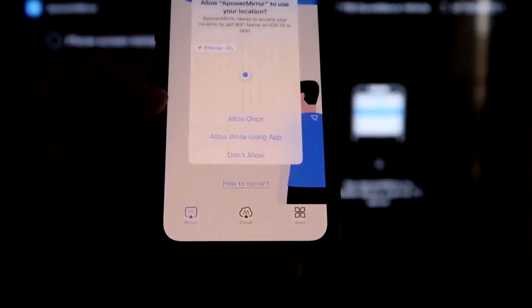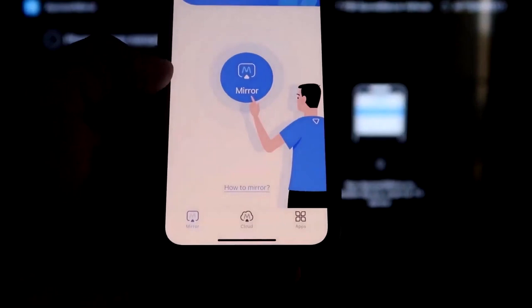And now it's recognizing Wi-Fi connection. Click on that middle button where it says Mirror. And now it's searching for your Wi-Fi network. And then it's got an icon here that says A-Power Mirror.